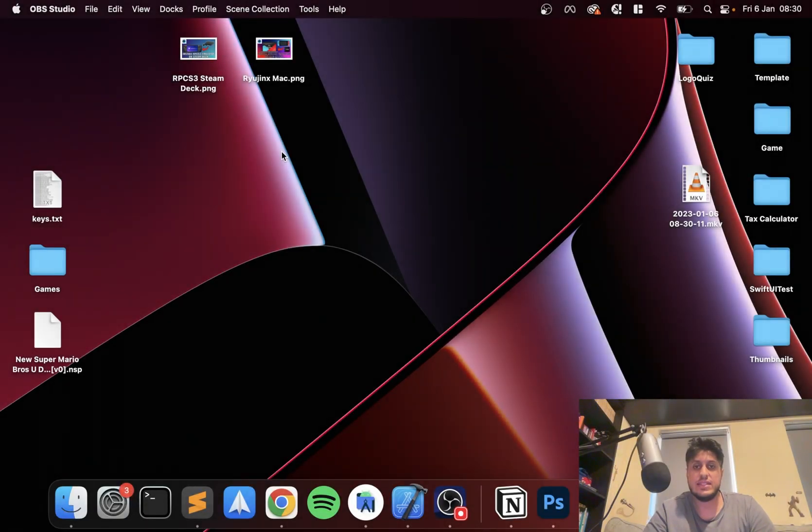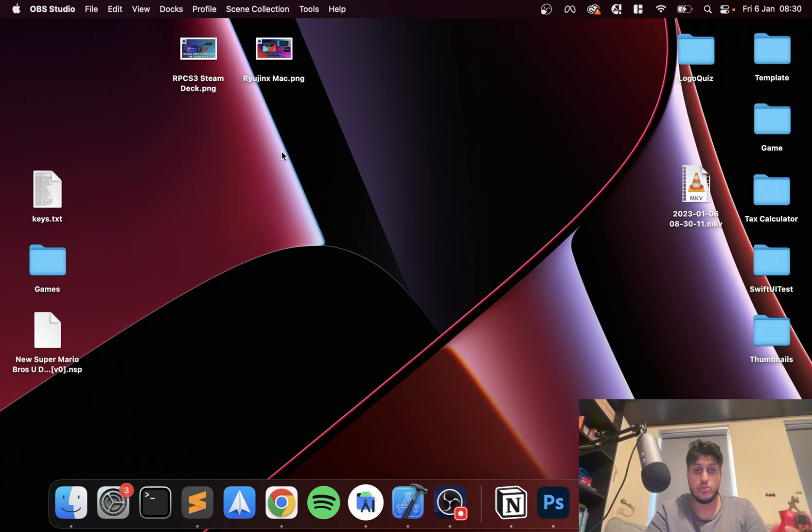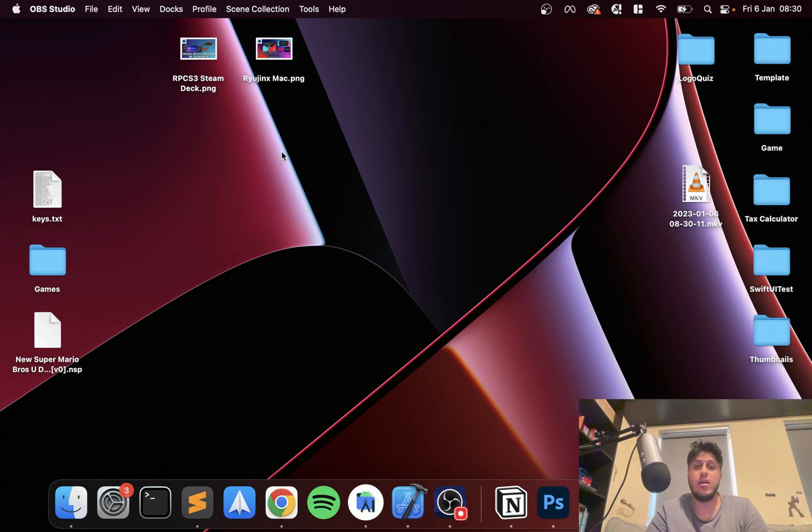Hello, in this CEMU video, I'm going to show you how to set up your PlayStation 4 controller to your emulator, which is a Wii U emulator on Mac.